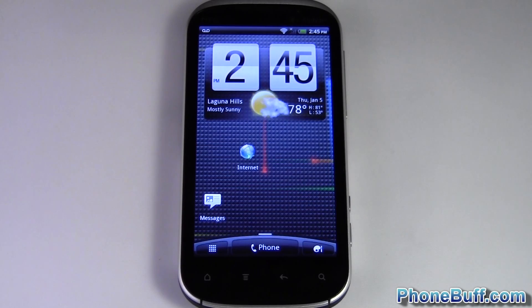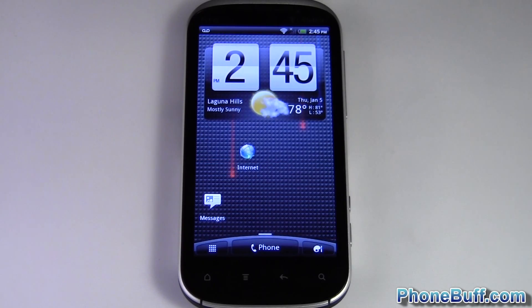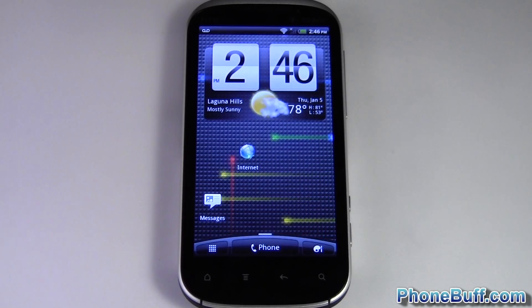How's it going guys, this is David from Fumbluff.com and today we're doing an introduction video to Android. This video is really meant for people who are new to Android and it's just a very basic guide on how to navigate throughout the Android OS.